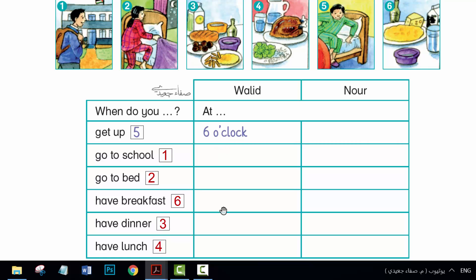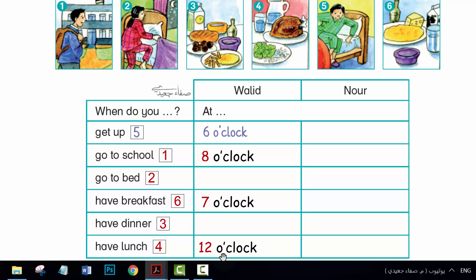I have breakfast at 7 o'clock. I go to school at 8 o'clock. I have lunch at 12 o'clock. I have dinner at 8 o'clock. I go to bed at 9 o'clock.